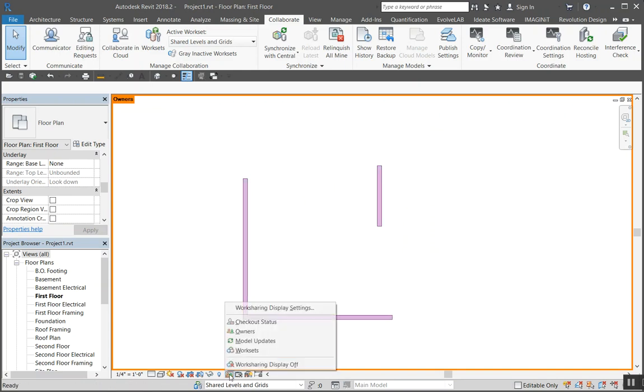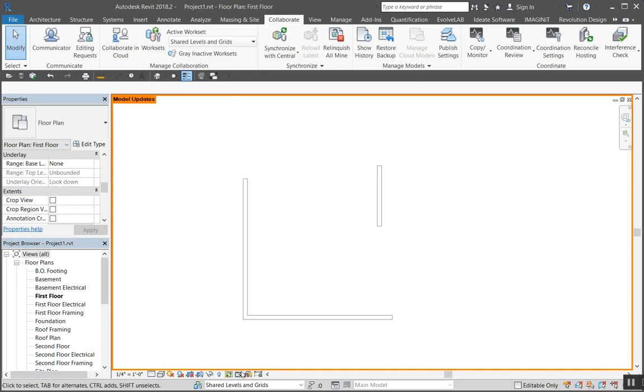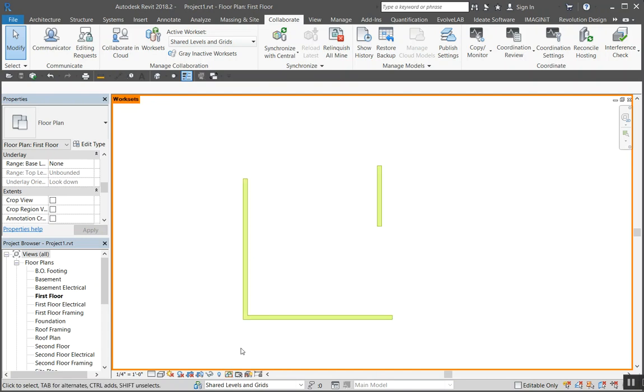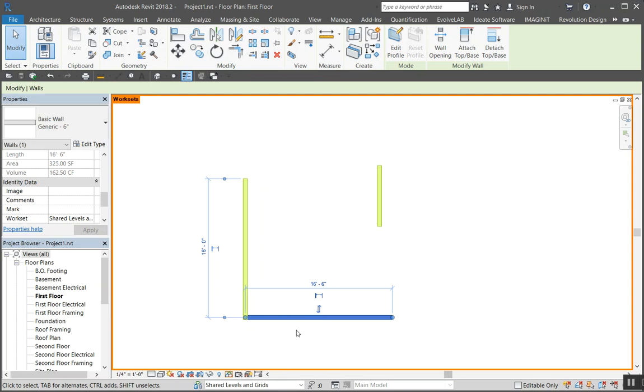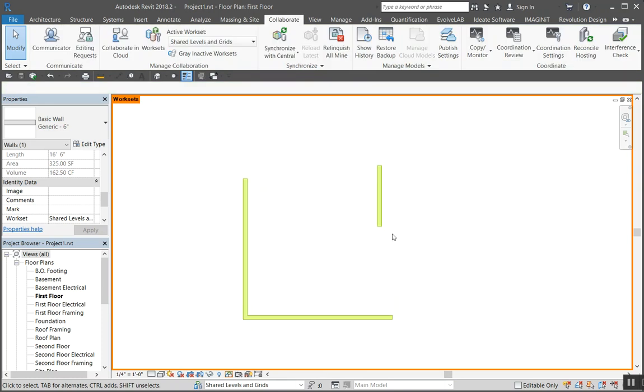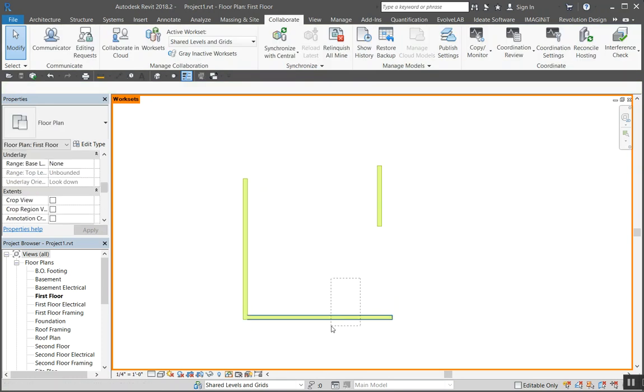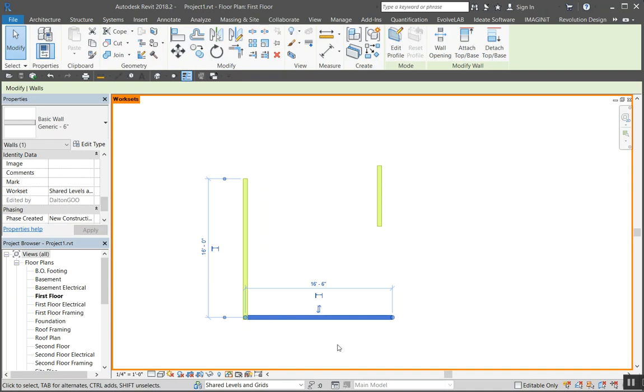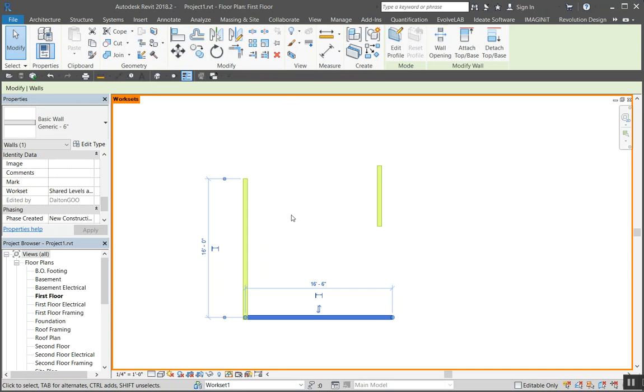A lot of these are going to be the same because I'm the only one in this. If I come down here to worksets, everything's green for shared levels and grids. So I'm going to switch this to workset one.